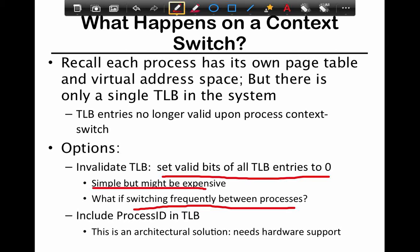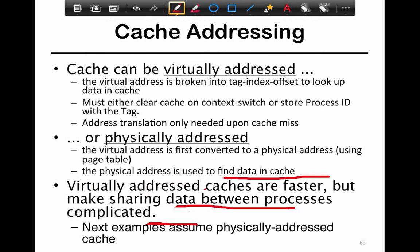One option to prevent this is to include the process ID in the TLB itself. This is not a software-only solution - it's an architectural solution that exposes the notion of processes to hardware. One way to do it is to tag the TLB entries with the ID of the process so that you know exactly which process a translation belongs to.